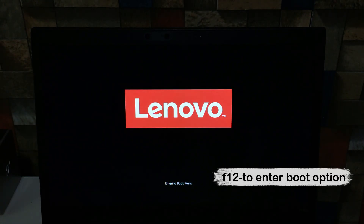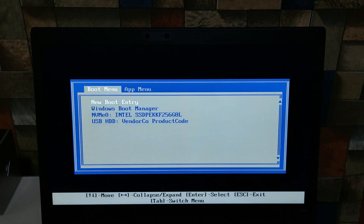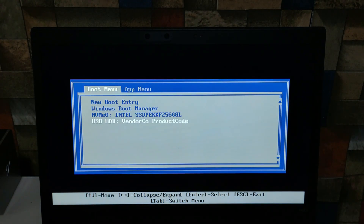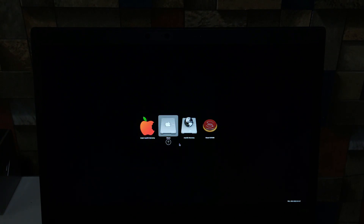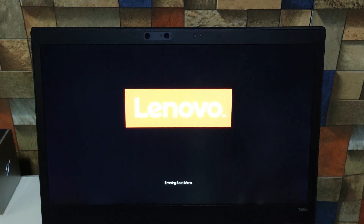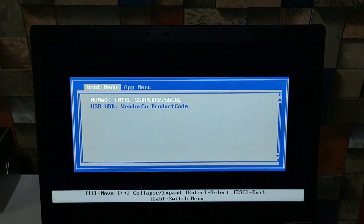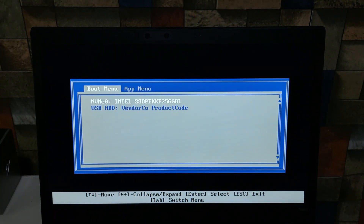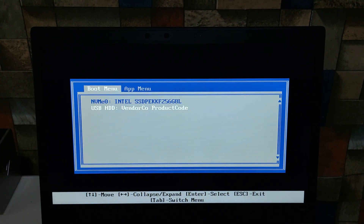Enter the boot options and select your flash drive from there. In case everything goes well, reset your NVRAM and repeat the whole boot option process. This time select 'Install macOS' and let it do its own thing until you see the welcome screen.